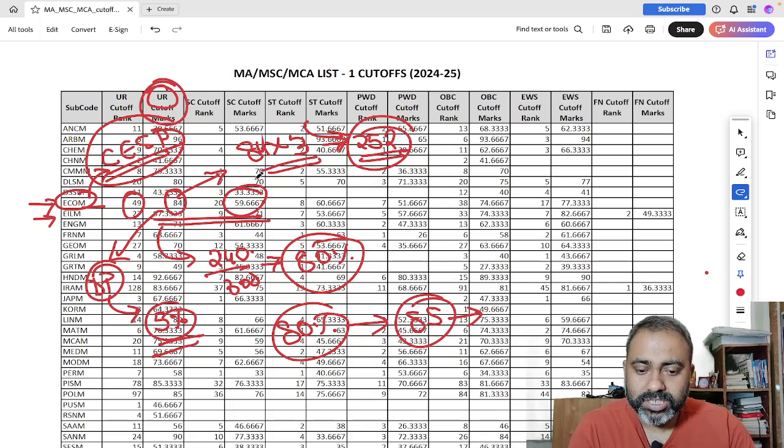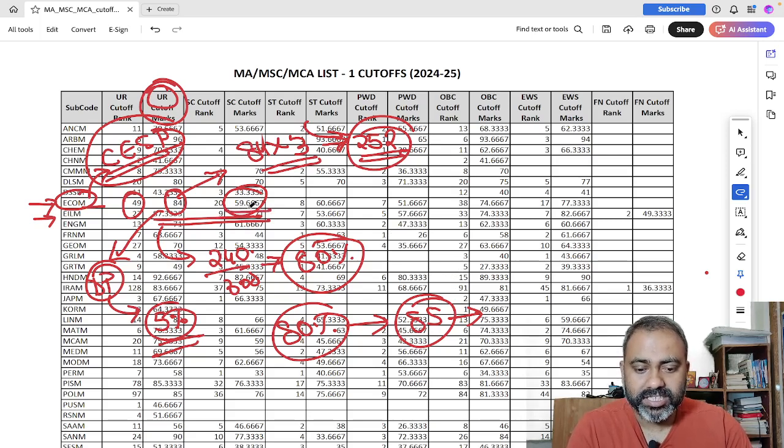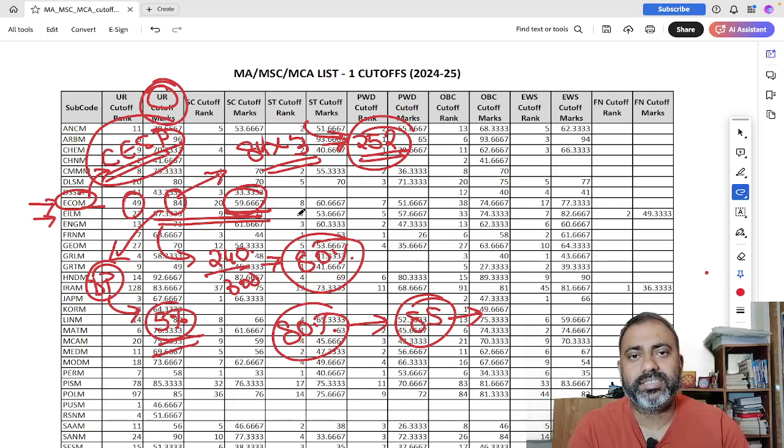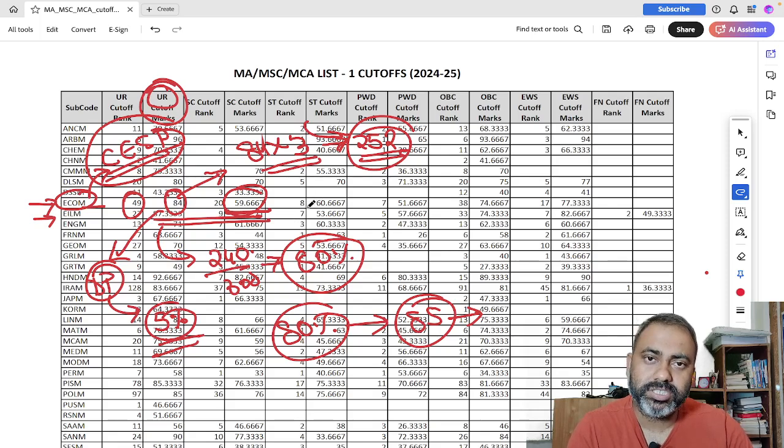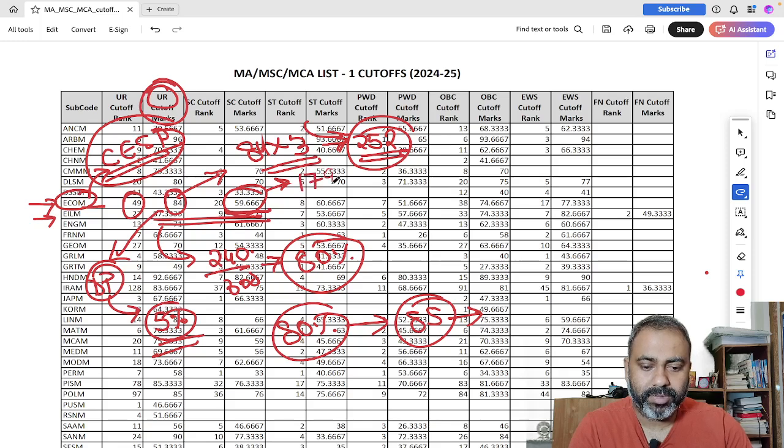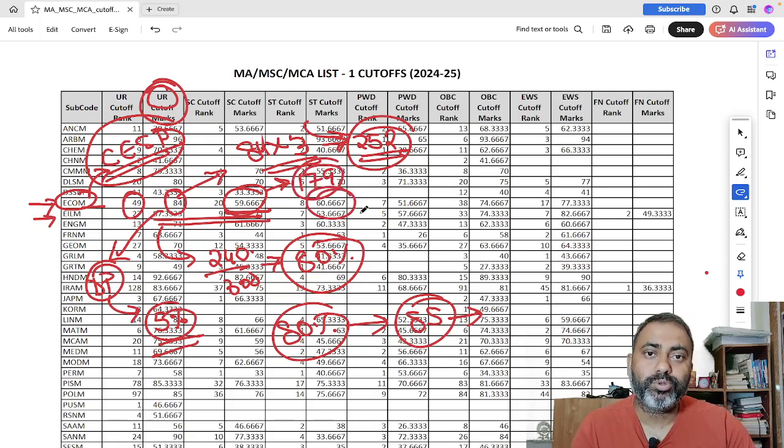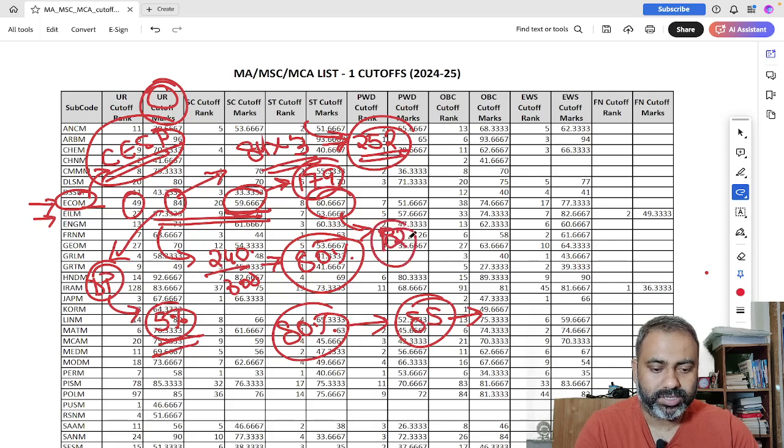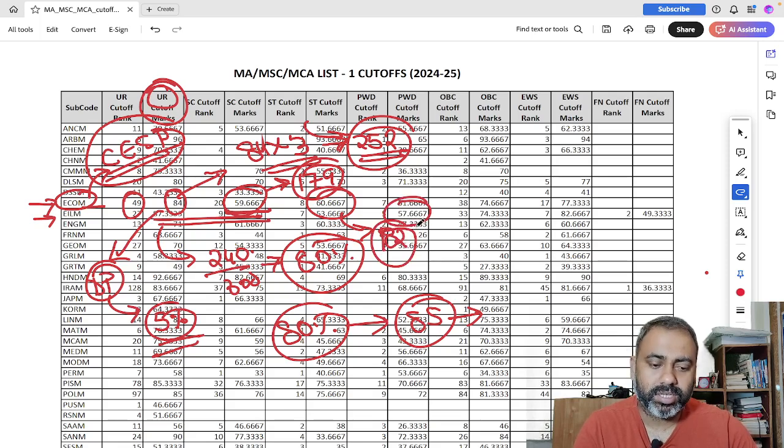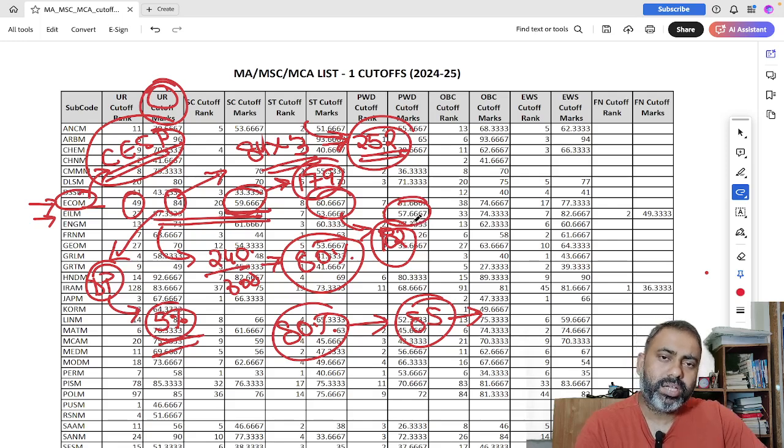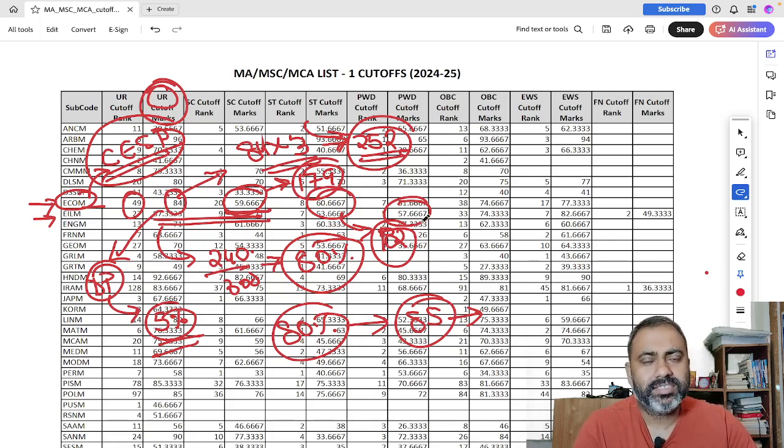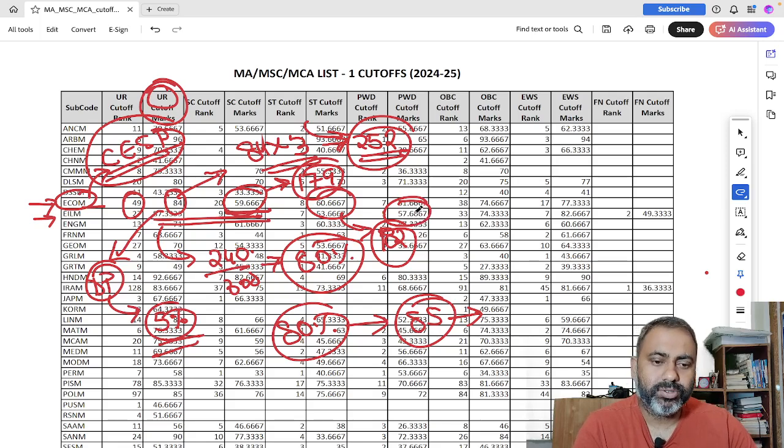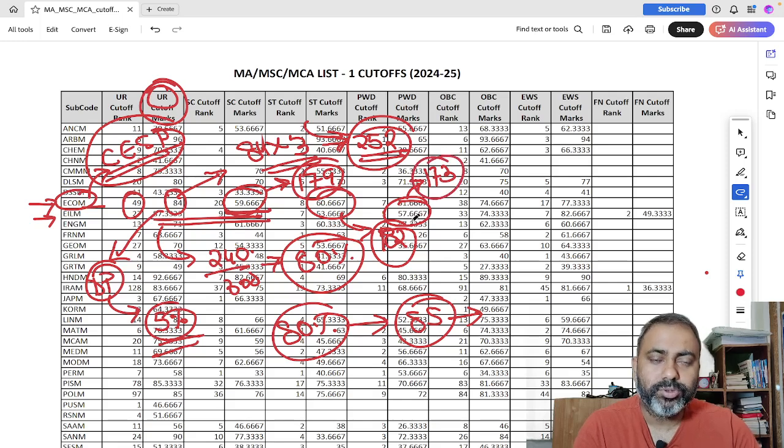So the second category is your scheduled caste category. So scheduled caste category is 59.66. So this is roughly one mark less than your 60%. So 60% into three, 180. So this is your 179 marks. Schedule tribe 60.66. So this is two marks more than your 60%. So this converts to 182 marks. Then PWD candidate, PWD candidate is the last cutoff marks is 57.66.